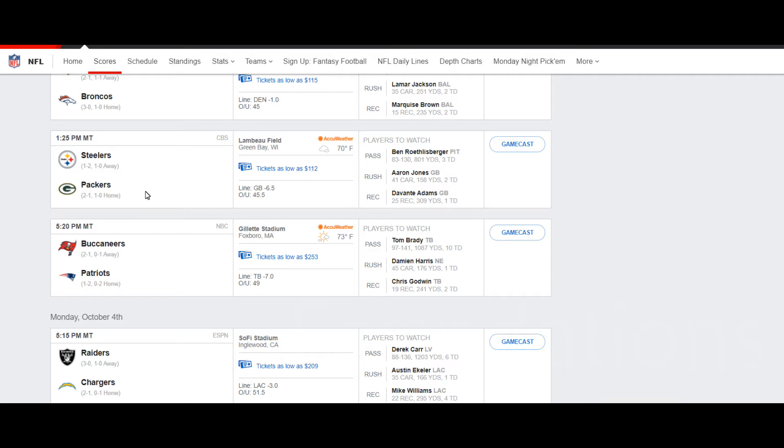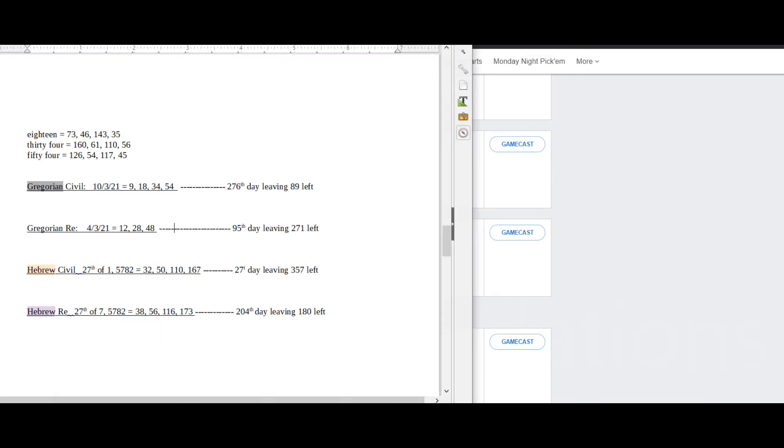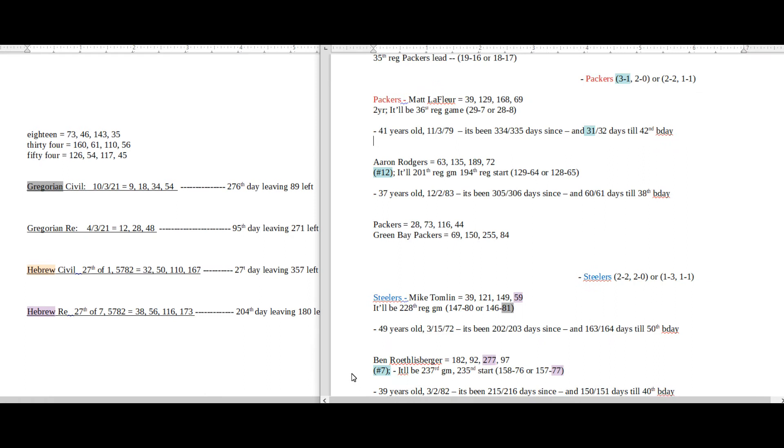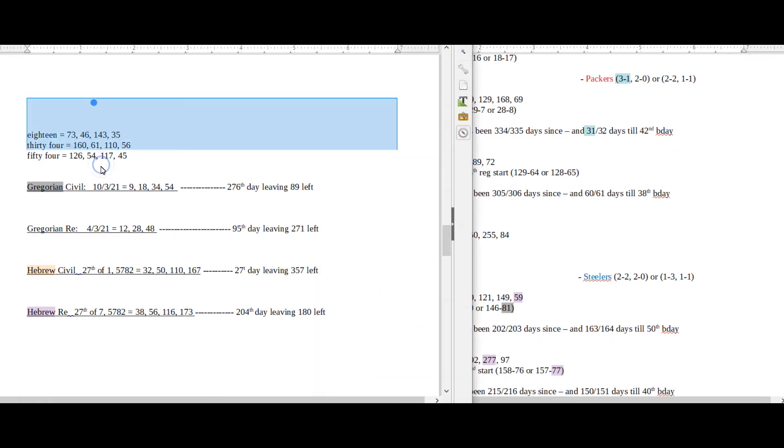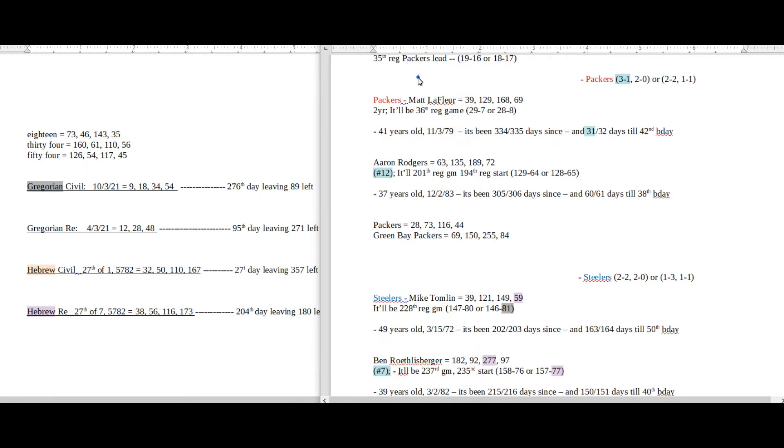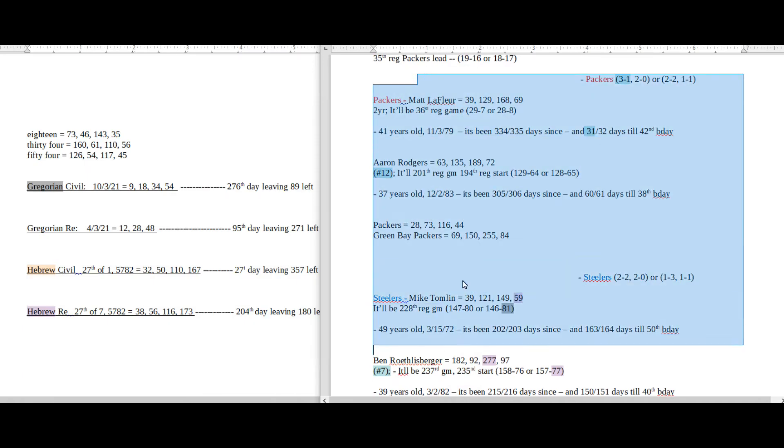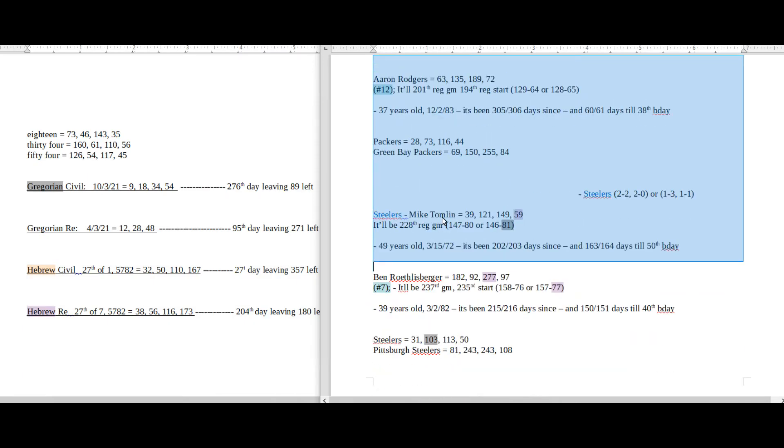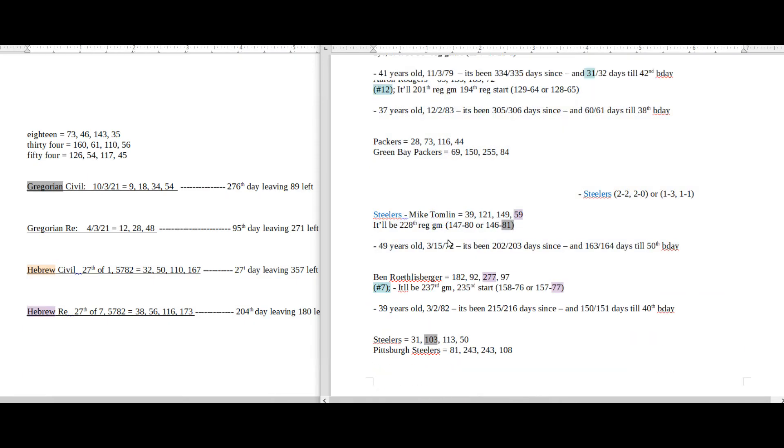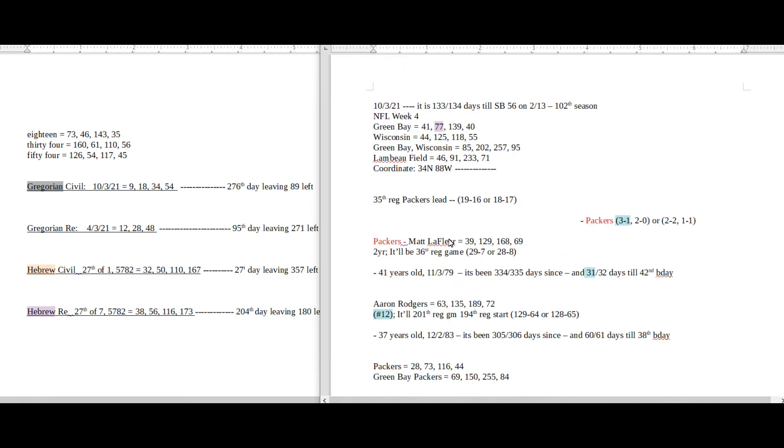We're going to be looking at the Steelers versus the Packers in Green Bay. On this side of the screen is what I call my daily numbers: date numerology, Gregorian, Hebrew calendar. And then on this side of the screen is what I call my game numbers. The way that it's structured here is the location up top—city, state, stadium name, coordinates.